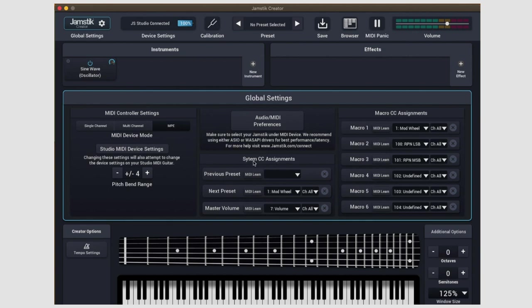Underneath that, you're able to set custom MIDI CC assignments. For instance, if you're using the Creator with a secondary MIDI device like an Akai MPD or a foot controller or something like that, you can teach the Creator to use those pads to switch presets.